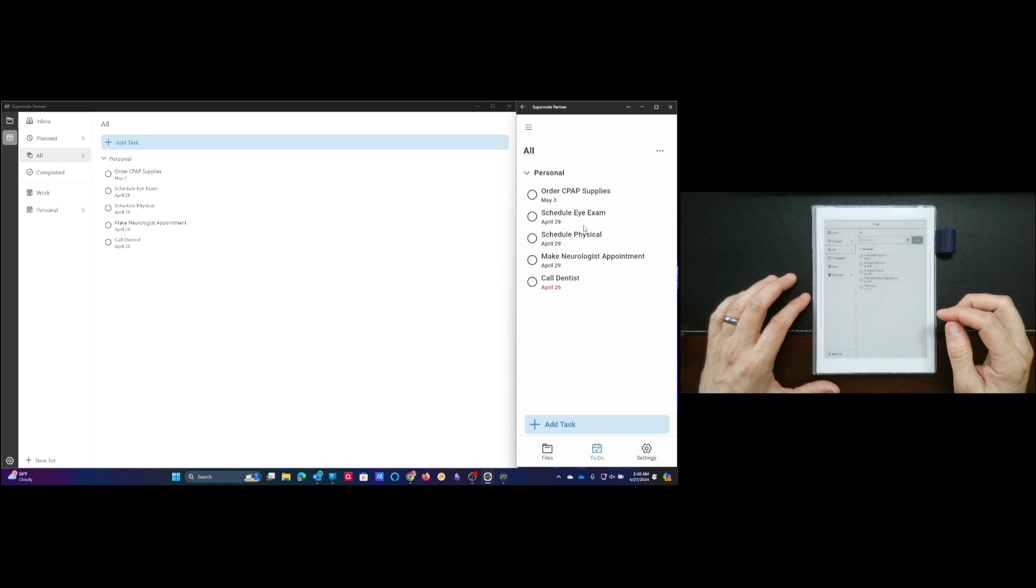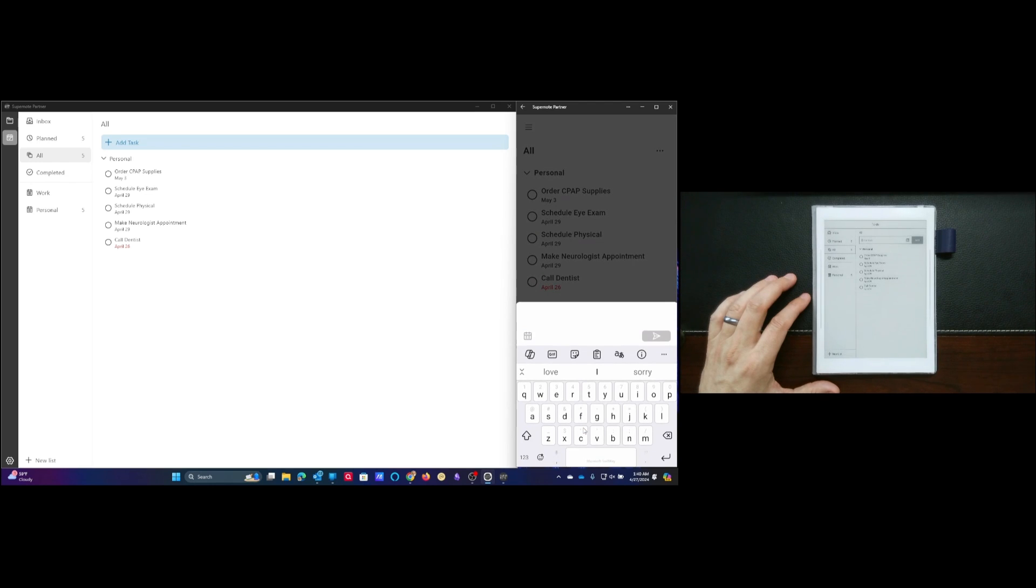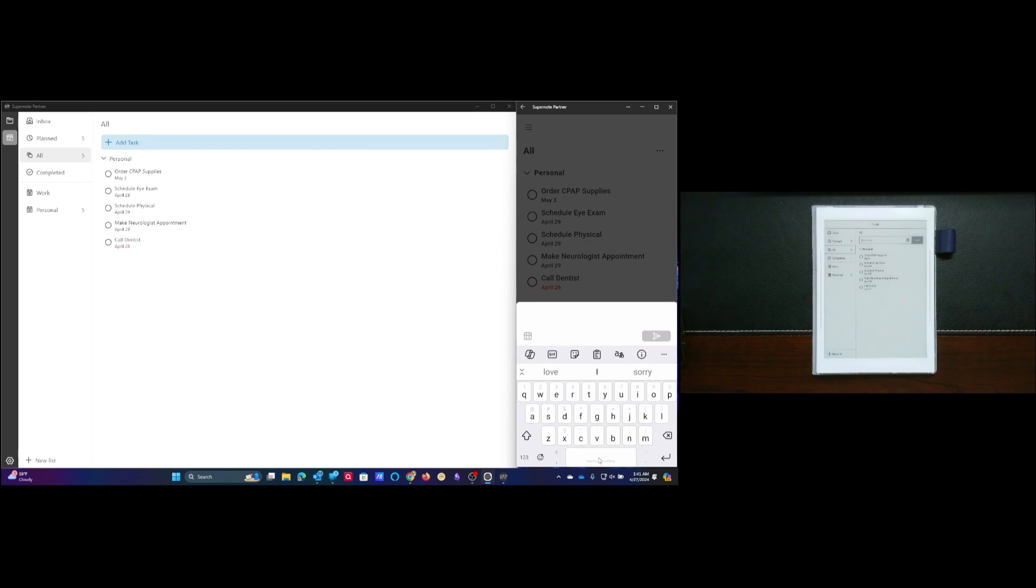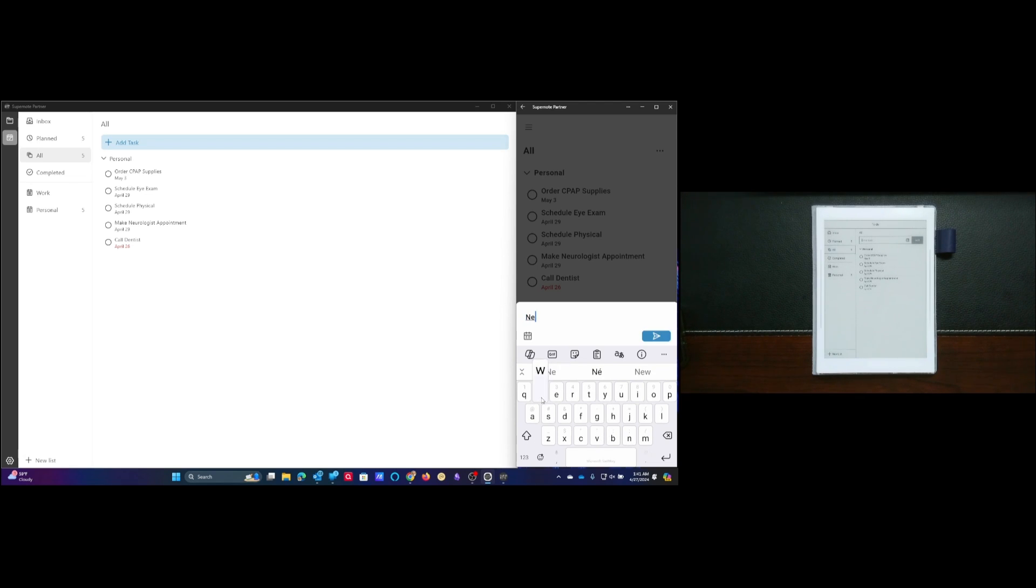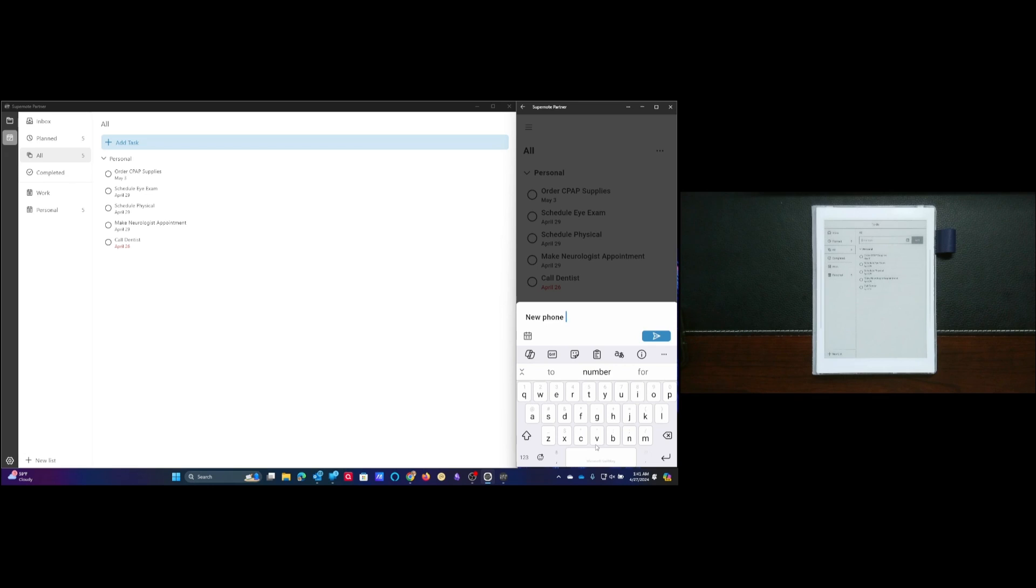What's really cool about that is right now if I decide let's say I want to add a task in my phone, what I'll do is I'll go ahead and use the on-screen keyboard. So new phone task.